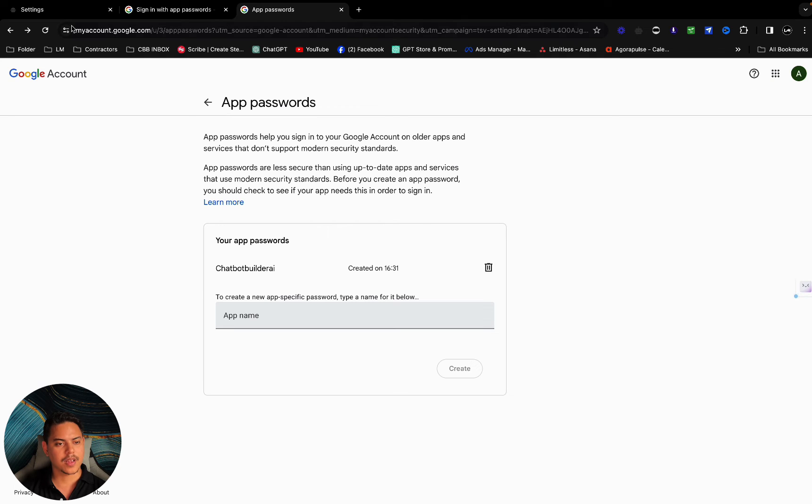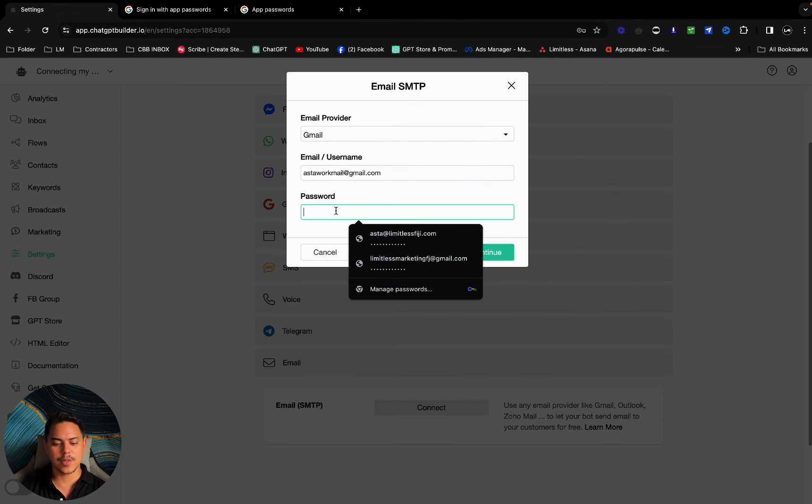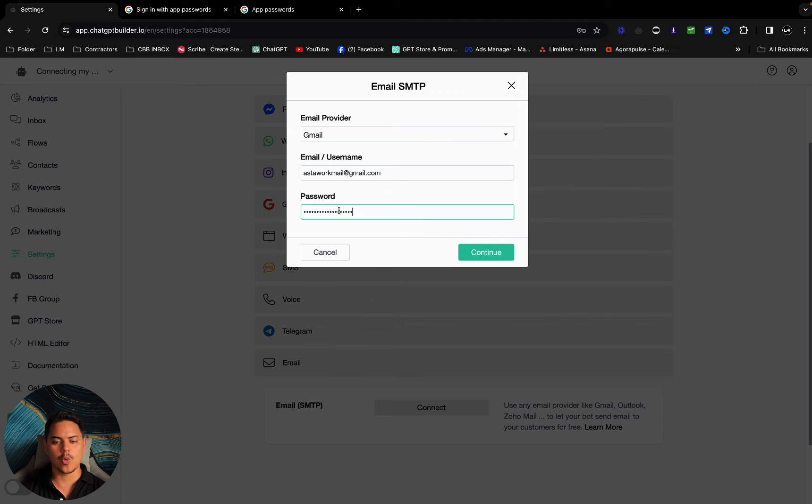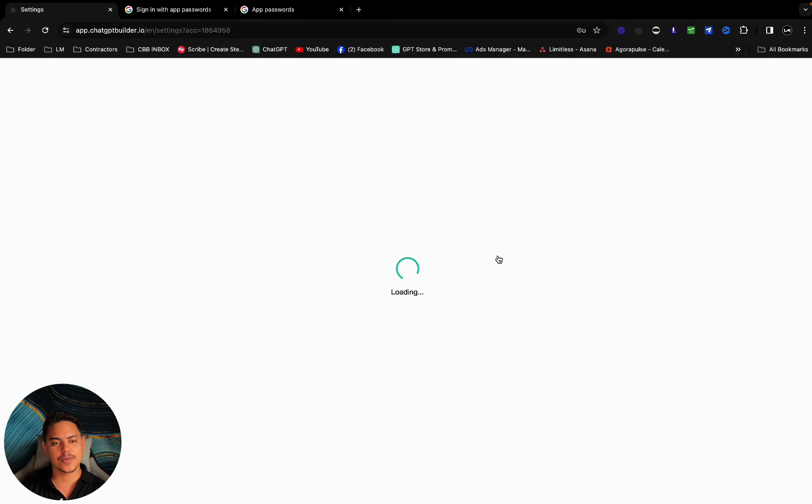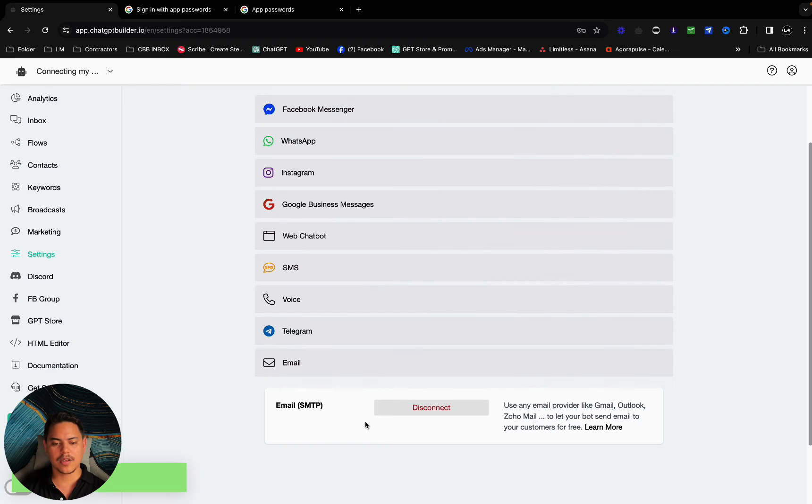Perfect. Now we're going to go back over to CBB and where it says password we'll paste that in right there. Click on continue. And you are connected. It's as simple as that.